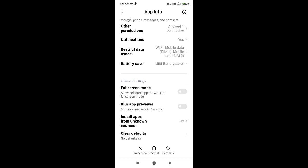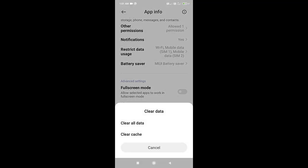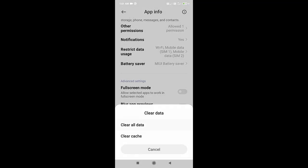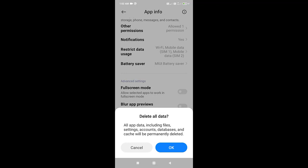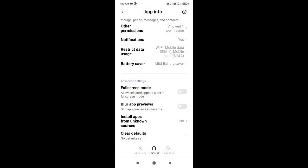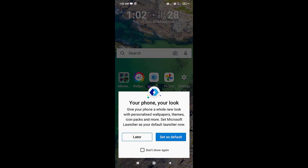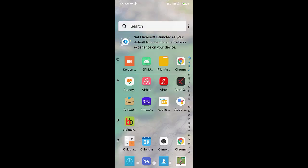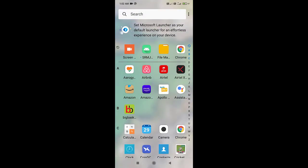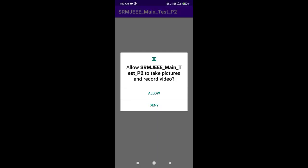Once you click on that, just click on clear data. As soon as you clear the data, just clear all the data here. Then once it's clear, just close the app and then open the app again.